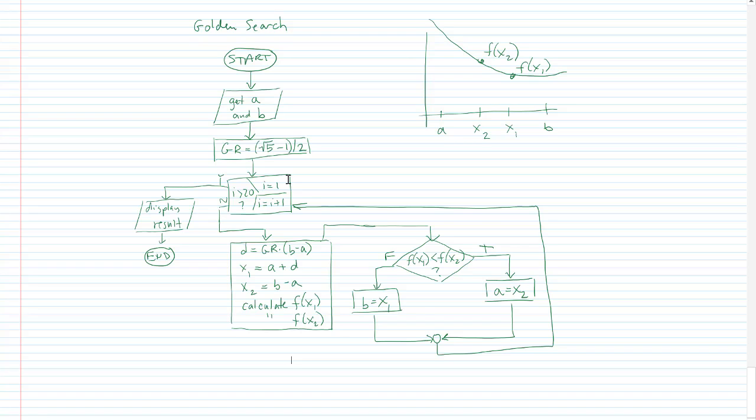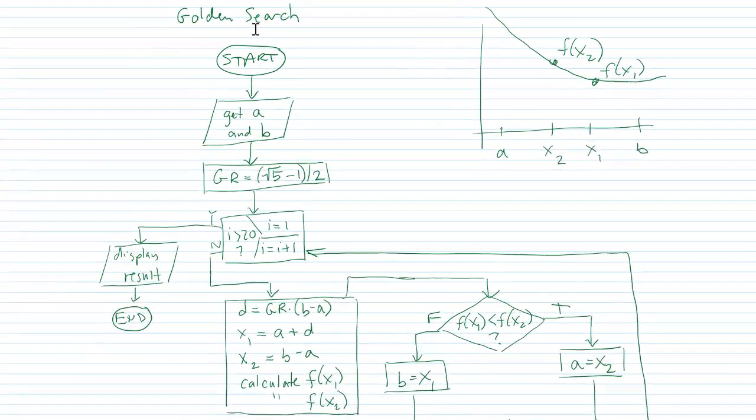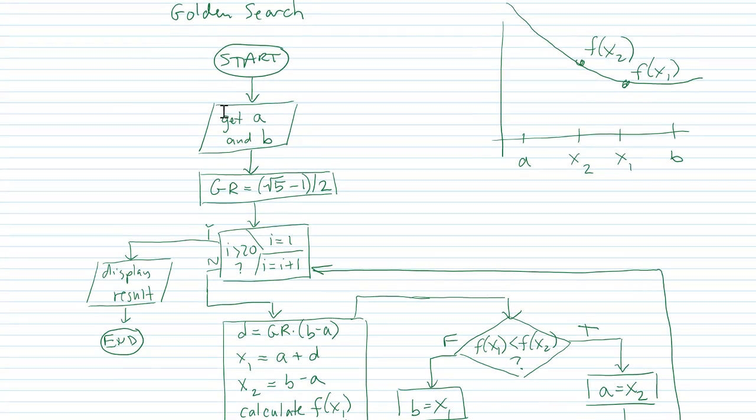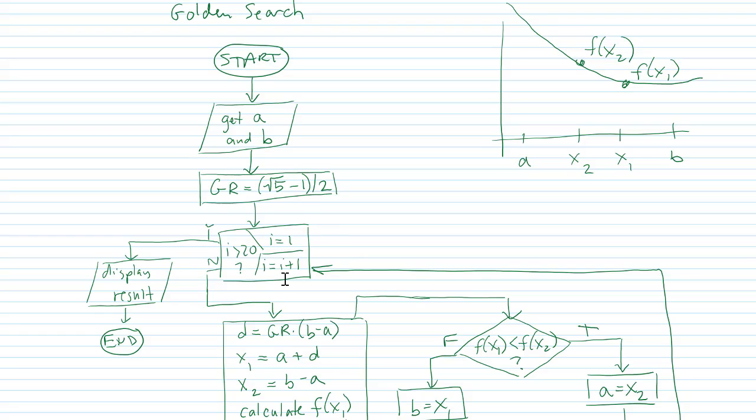And finally, we can do this for the golden search technique. We start. We get a and b from the user. We calculate the golden ratio. We enter into a for loop where we're going to iterate 20 times, just like we did in the other two techniques.